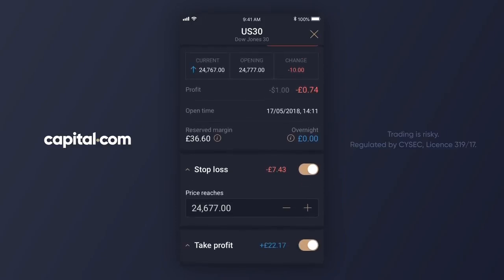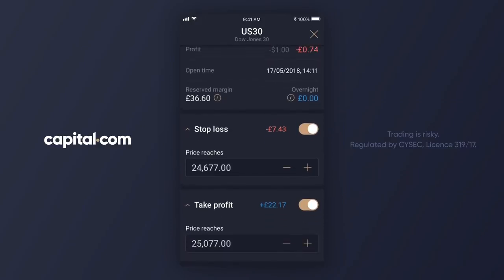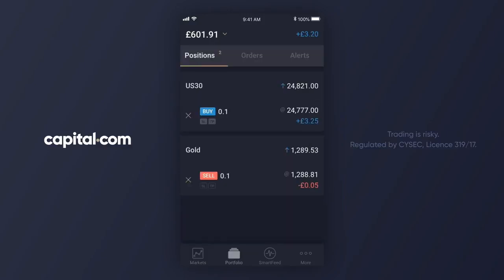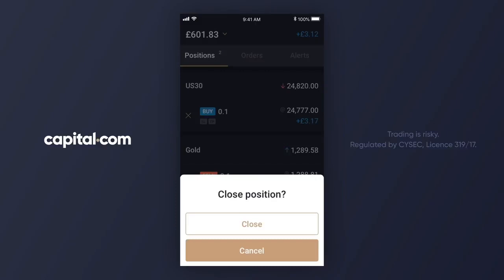Of course I don't have to wait for these levels to be hit. I can still close the position manually but for now I'm happy to let this trade run. It's a little later in the day — if I go back into the app it's easy to check on my open position. Just tap the portfolio symbol at the bottom of the screen. If I want to I can tap on the X to close the position, but I'm still happy to let this trade run with those stop loss and take profit orders attached.